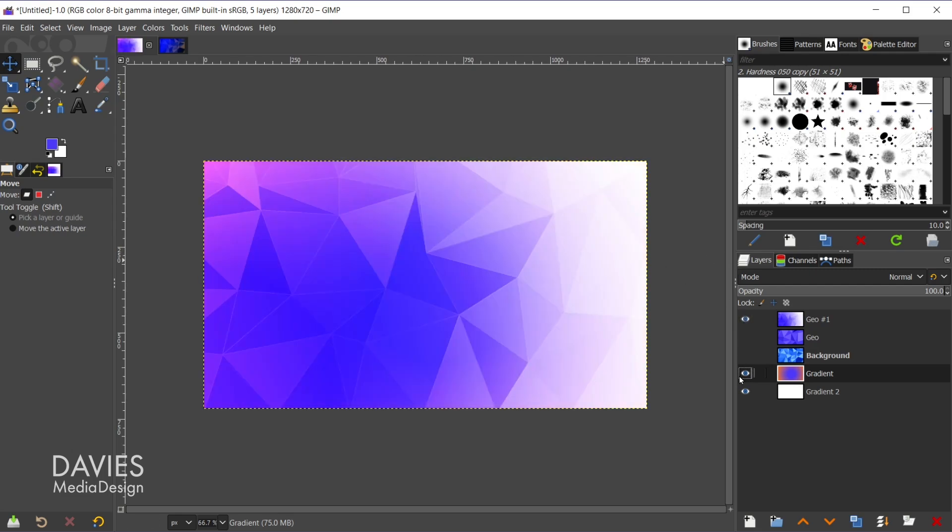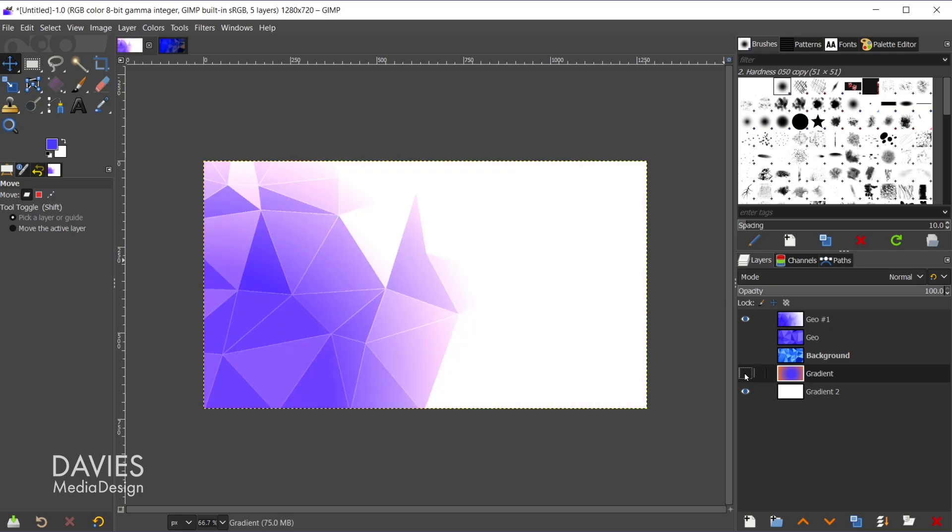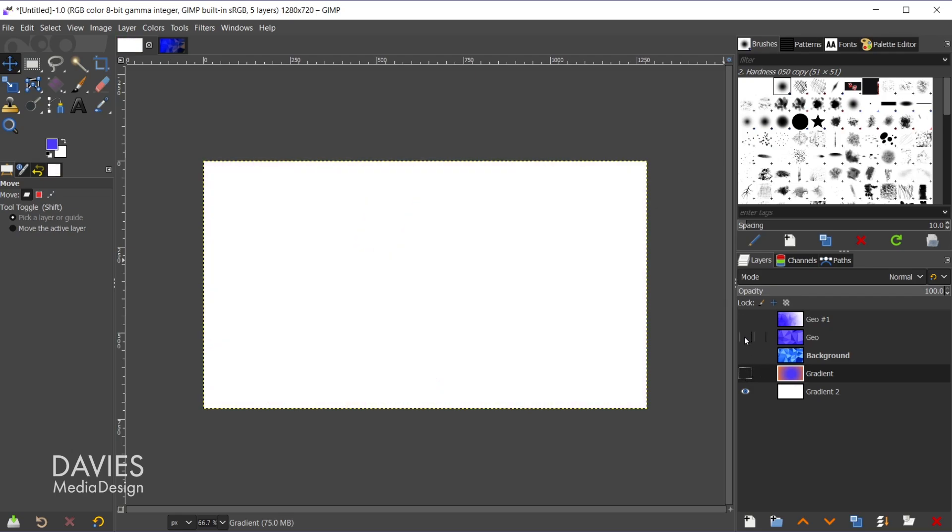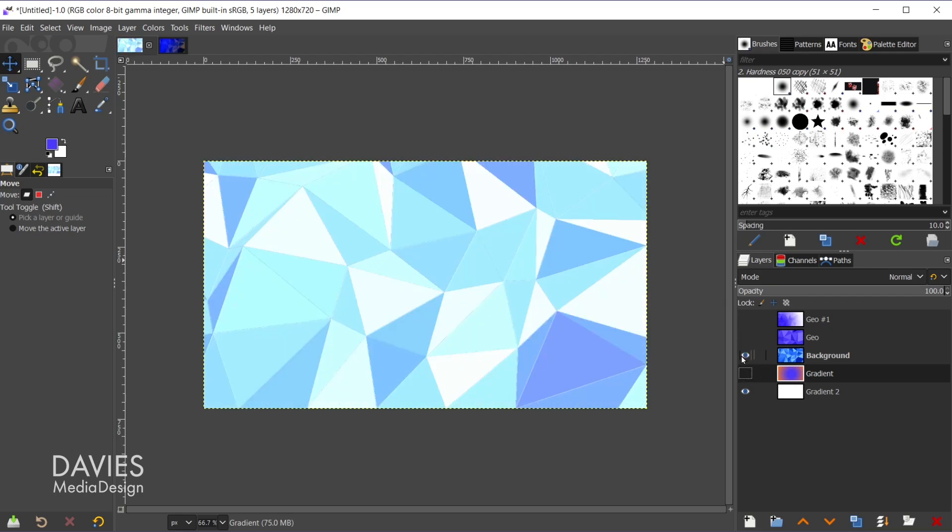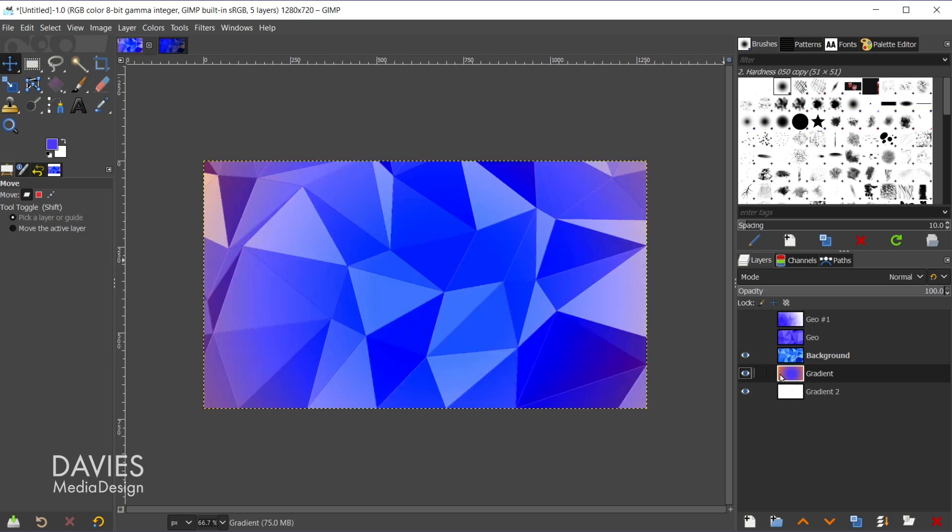I can also come over here and hide this gradient layer, and you can see what this looks like with a different background color. So this is just a plain white background color below. Definitely looks better with the gradient.